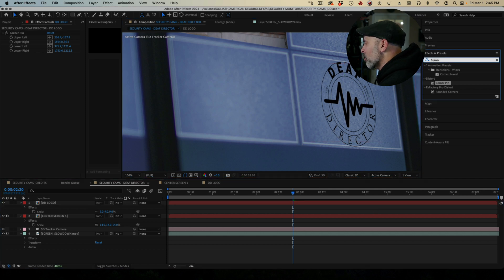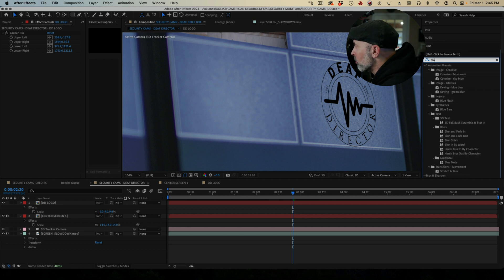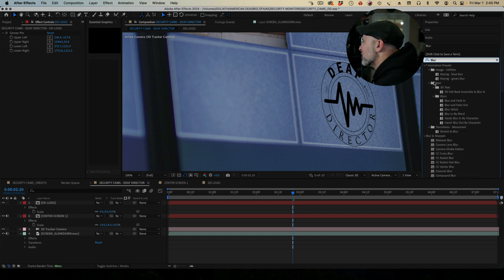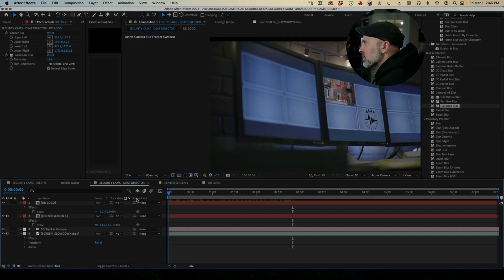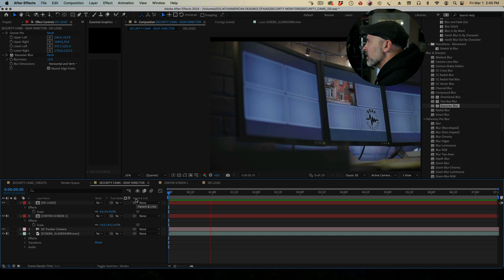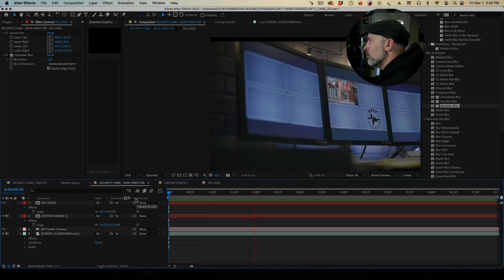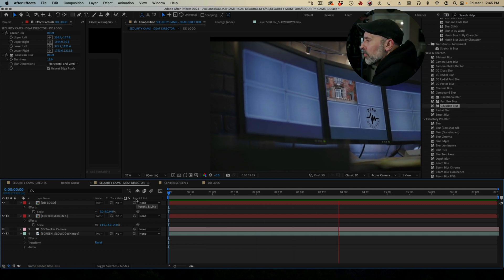And I'm going to go ahead and blur it just a little bit more because it's a little too sharp. And now you can see once again, this one plays out exactly the same. It moves perfectly good. And it's on there.